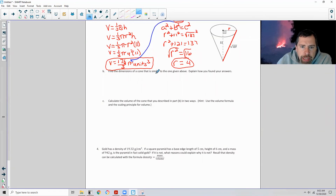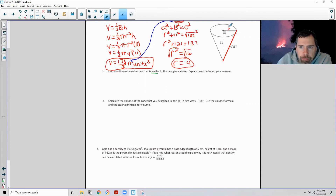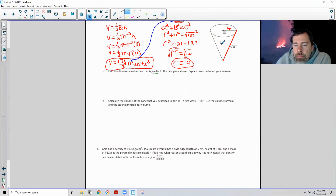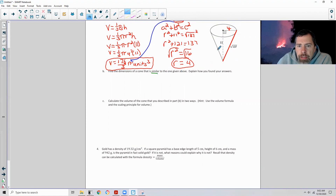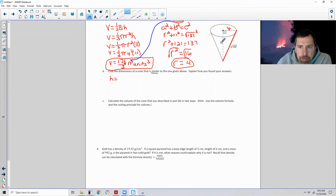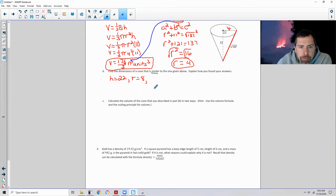Part B says to find the dimensions of a cone similar to this one. R equals 4 and the height is 11. Similar means all sides are proportional — we just scale up. I'll double all dimensions: height equals 11 times 2, which is 22, and radius equals 4 times 2, which is 8. We don't need to calculate the lateral length. A cone with height 22 and radius 8 is two times the size of this cone.